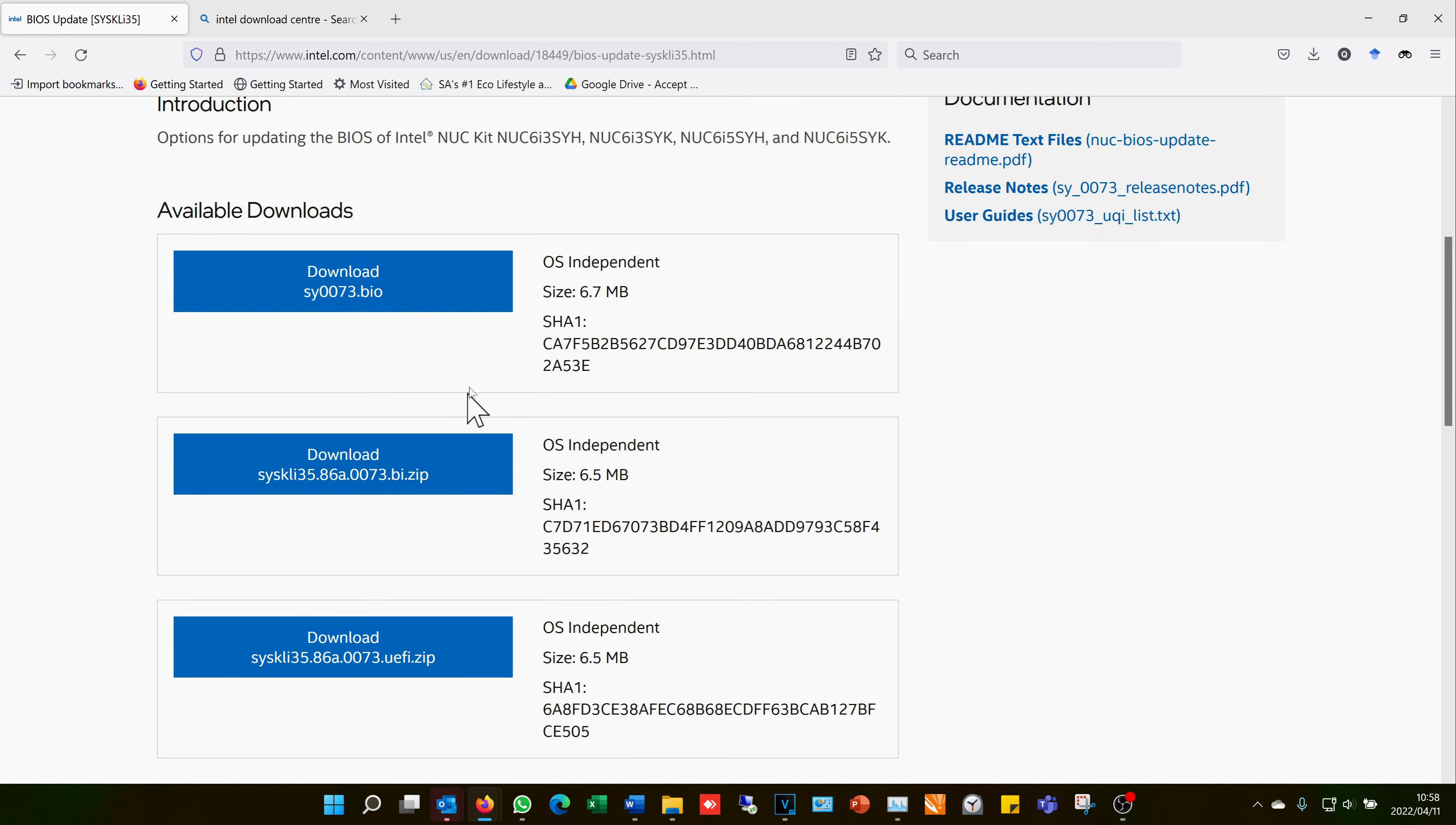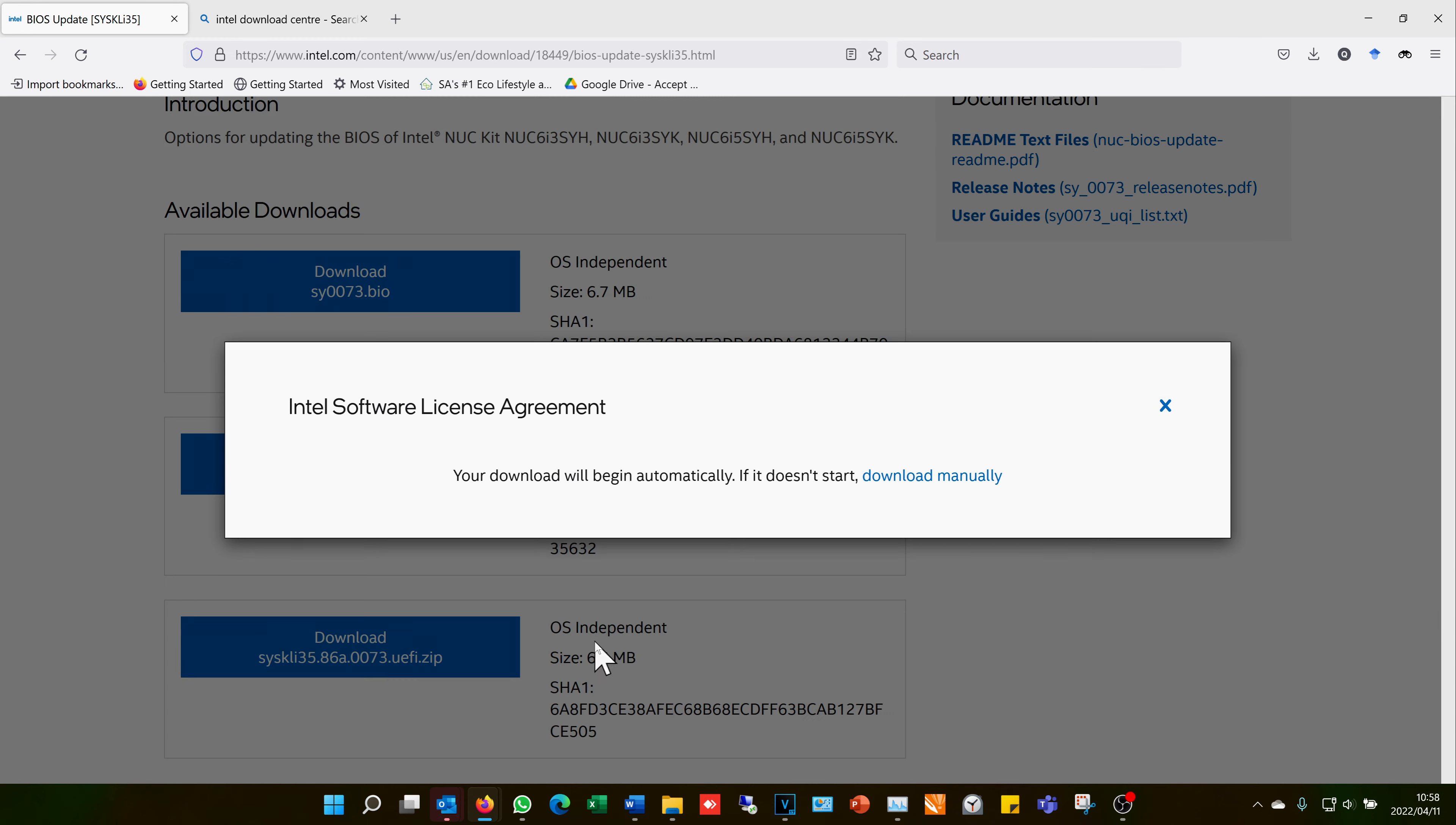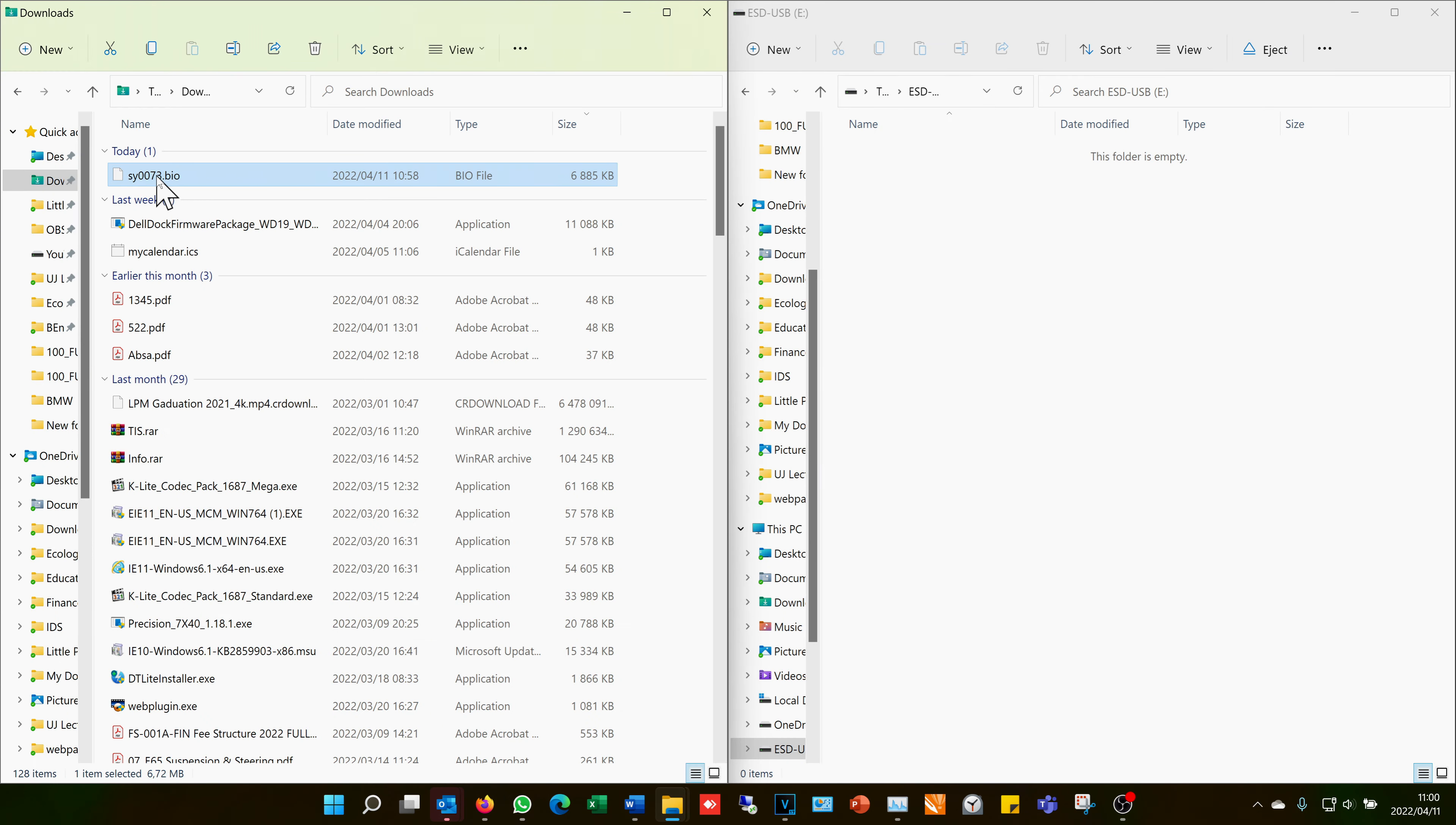I accept the terms and conditions. There's the file, it's now downloaded. Now I need to plug in the USB stick into my computer. I've already done that.